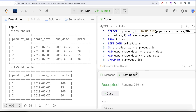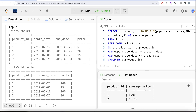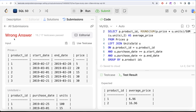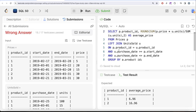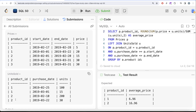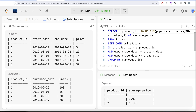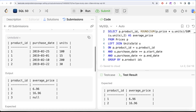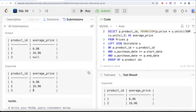The query is accepted and the output matches the expected output, but when we submit it fails two test cases. The issue is: even though we did a LEFT JOIN keeping all product IDs from the Prices table, for a product_id with no entries in UnitsSold, all columns from UnitsSold are NULL. Multiplying price by NULL gives NULL, and dividing by SUM of NULL also gives NULL — but the expected output should be zero.